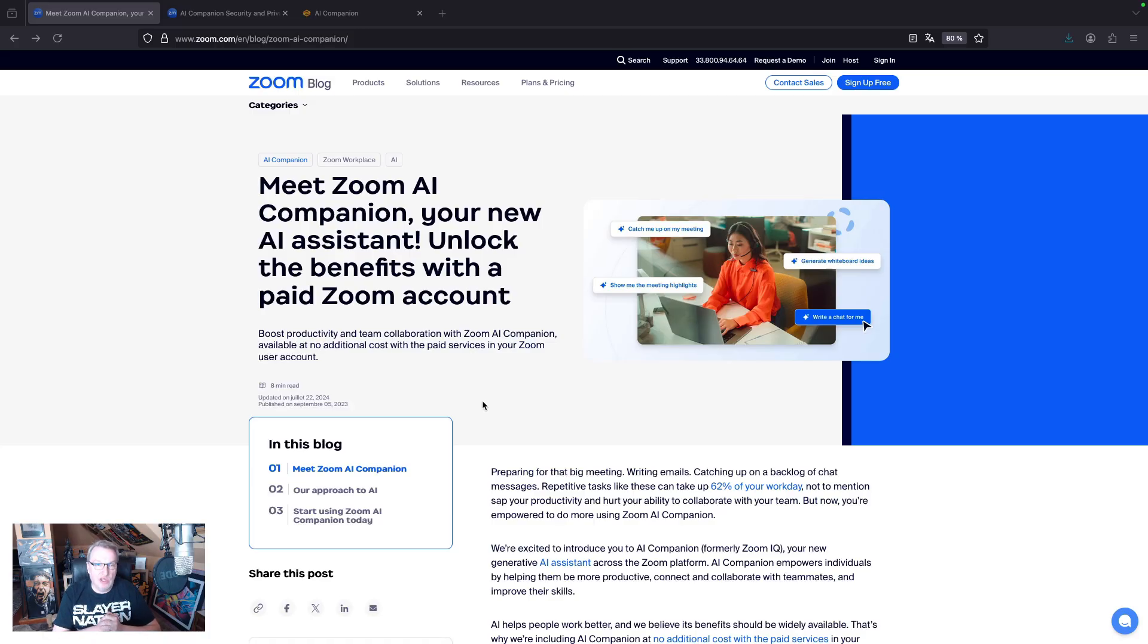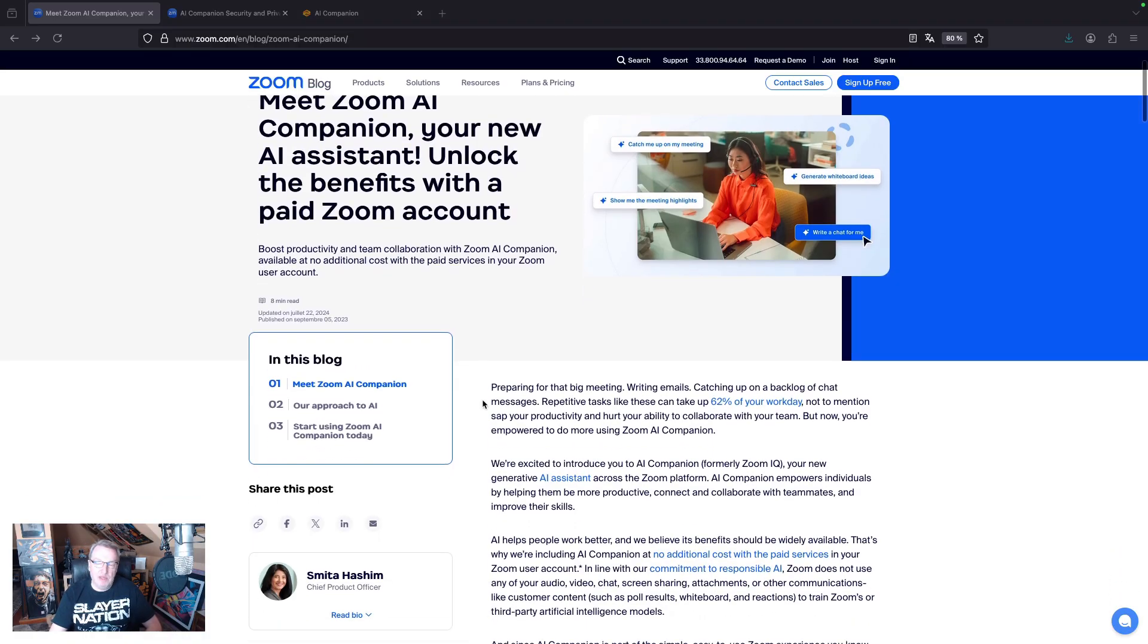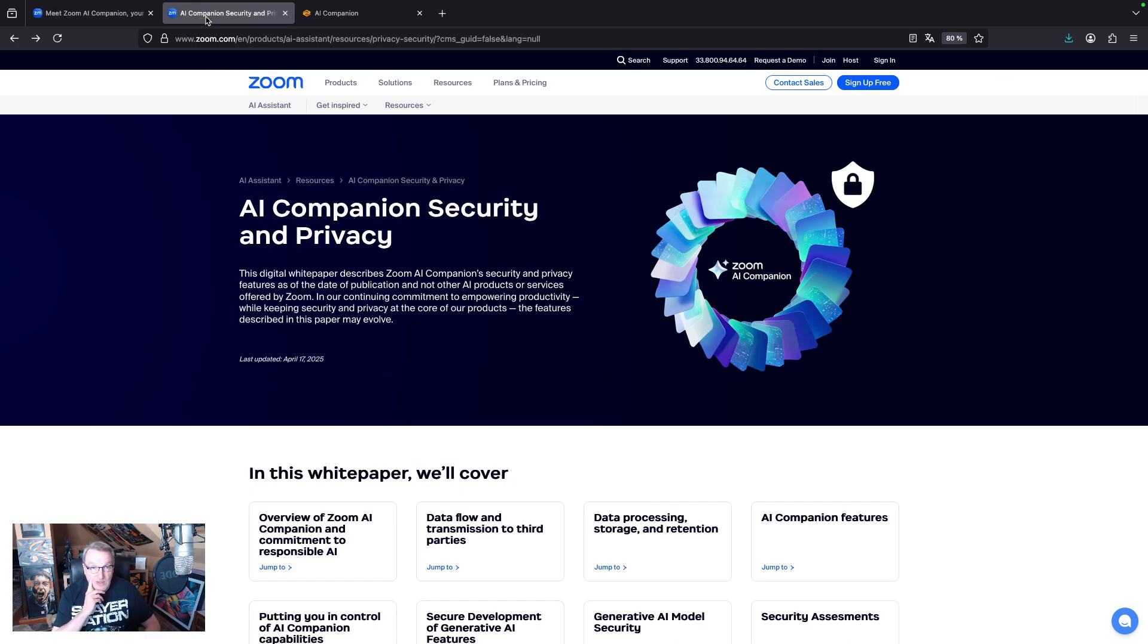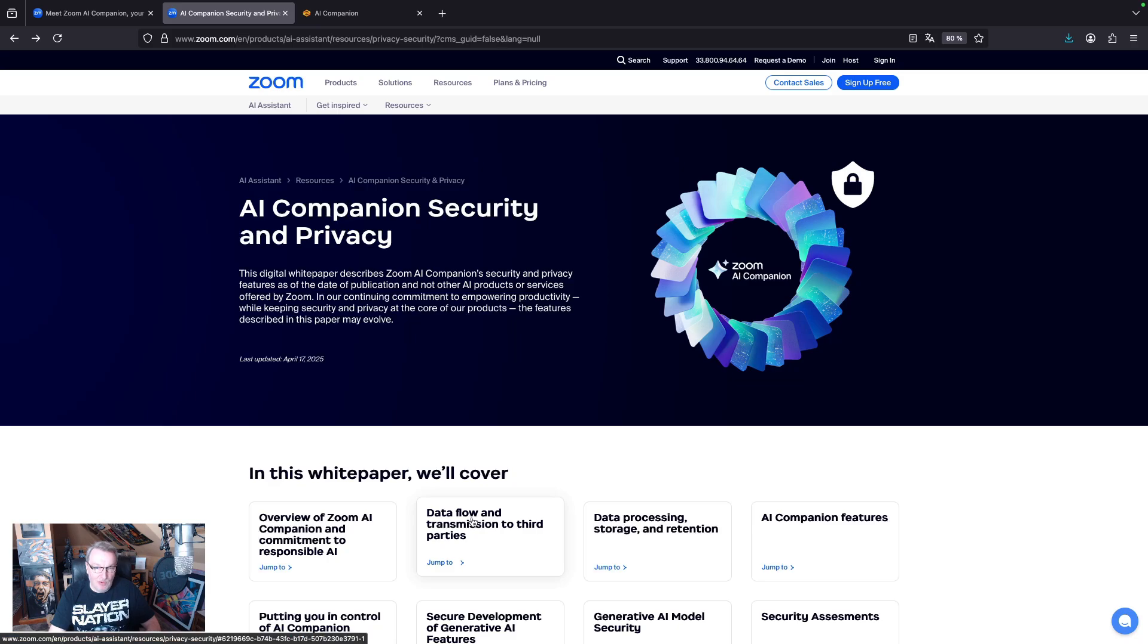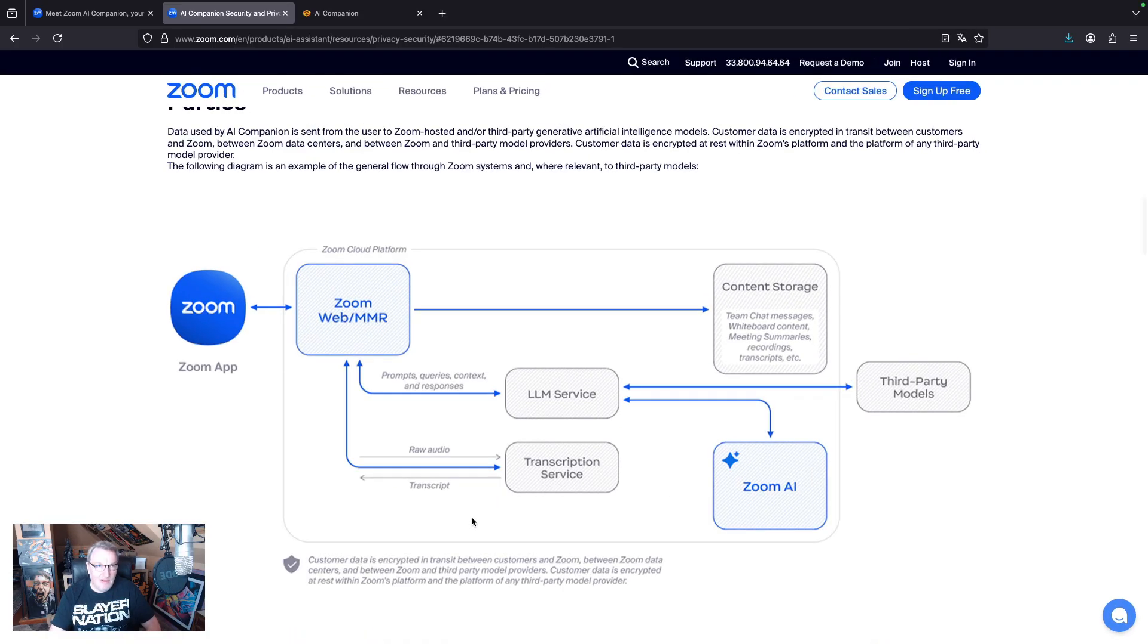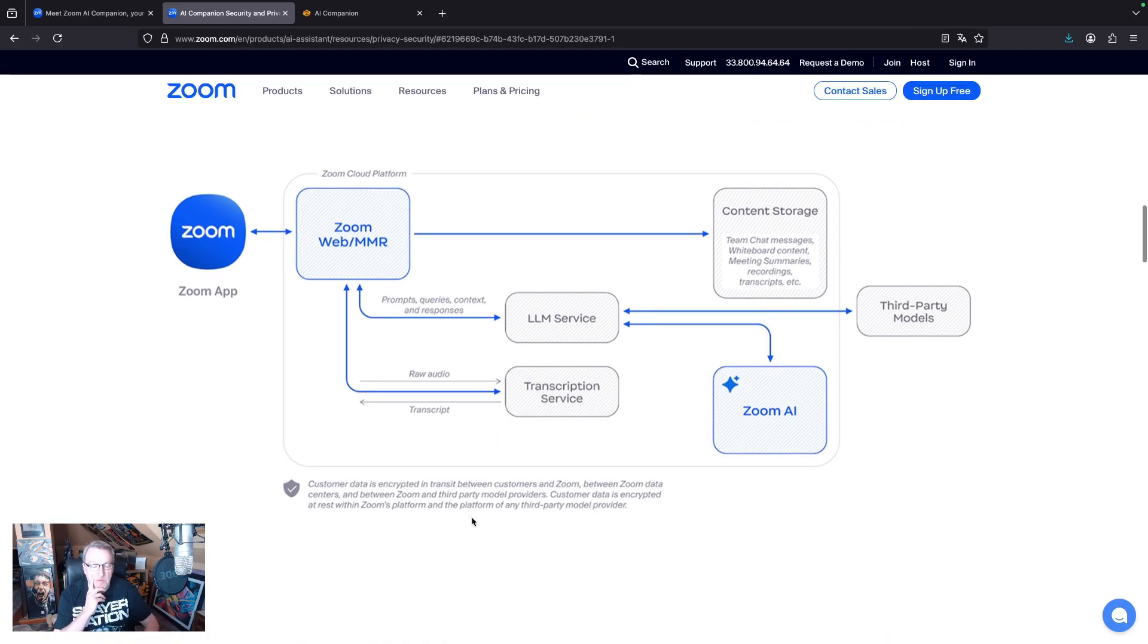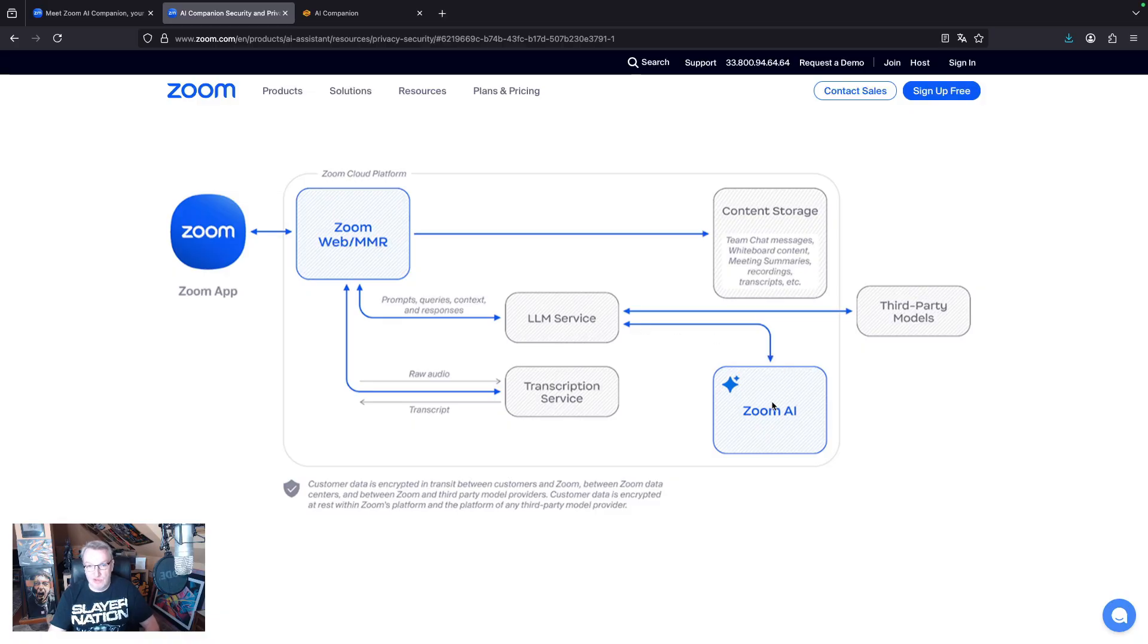And so I started looking into it a little more. I tested it and I felt it was pretty cool. But then I wondered, how is that thing working? Where is that AI running? And I took a look at the security and privacy documents that Zoom provides. And kudos to them, they're pretty extensive. And looking at data flow and transmission to third parties, I found this really cool architecture graph that shows this is me, the Zoom user, and everything else is in the cloud.